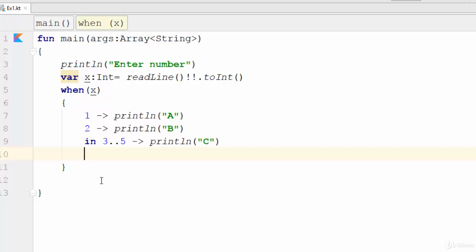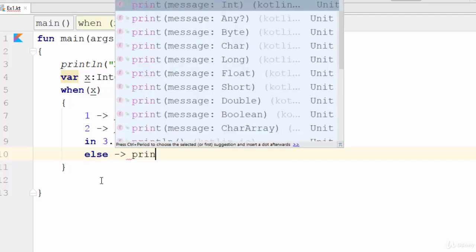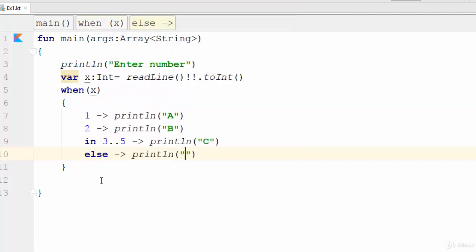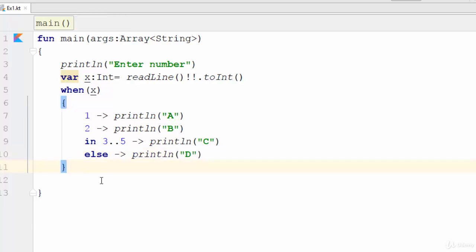We have something called else, println D, which means if the value is not one or two or between three and five, the result will be D. Something like default in switch.